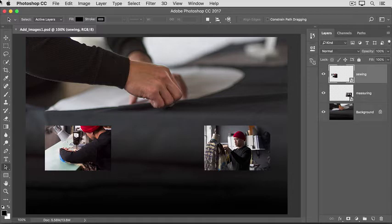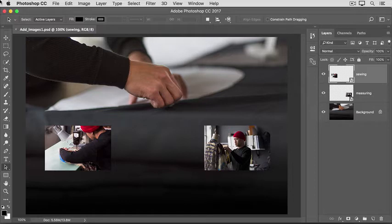We're going to use the Place Embedded method, which automatically creates a new layer for each added image, giving you the flexibility to size and position each added image as you like.